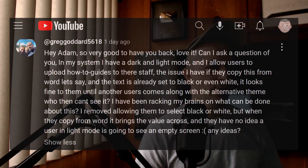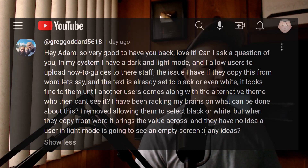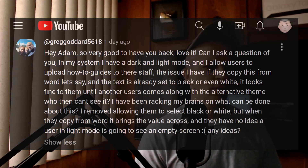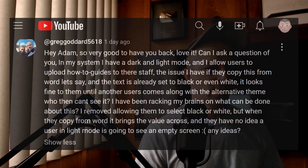Greg says: 'Hey Adam, so very good to have you back, love it. Can I ask a question? In my system I have a dark and light mode and I allow users to upload how-to guides to their staff. The issue I have is if they copy from Word, let's say, and the text is already set to black or even white, it looks fine to them until another user comes along with the alternative theme who then can't see it. I removed allowing them to select black or white but when they copy from Word it brings the value across and they have no idea a user in light mode is going to see an empty screen. Any ideas?'